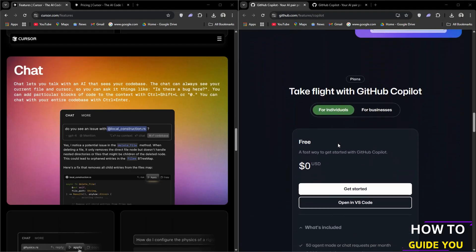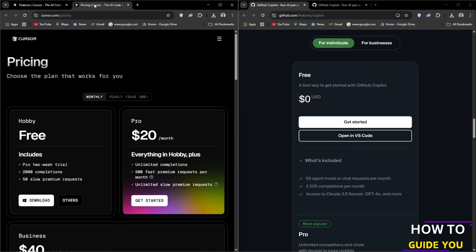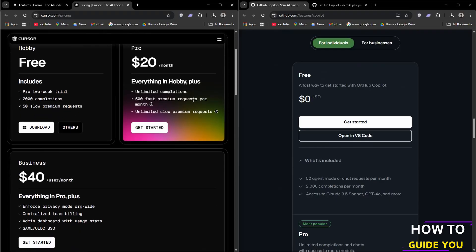Now if we have a look at the pricing for Cursor, we have three pricing options here. We have Hobby which is absolutely free but very limited, then we have the Pro plan which is $20 a month.